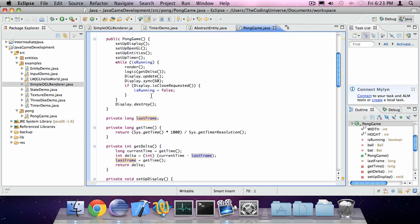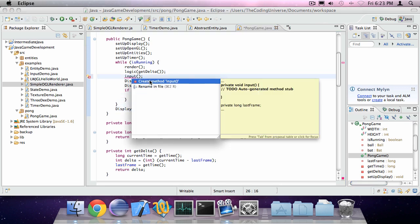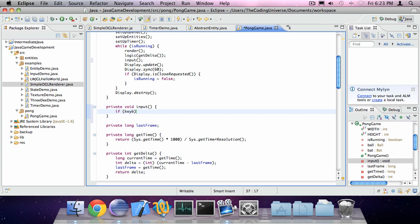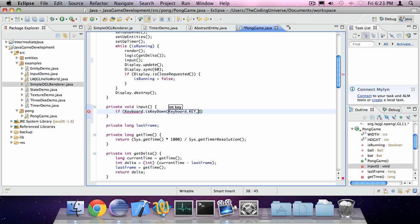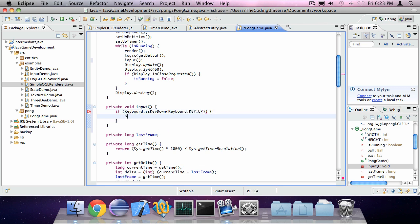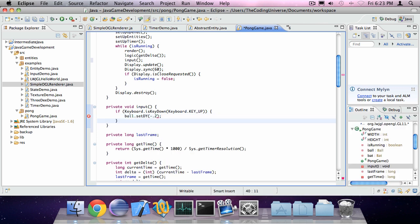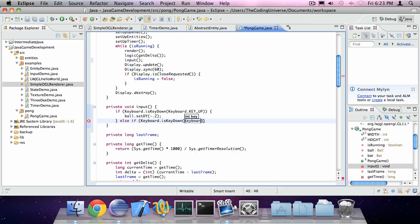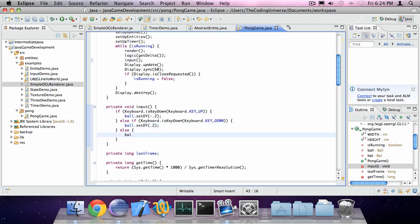Now we can also add a method called input. And implement keyboard. If keyboard.isKeyDown KEY_UP, bat.setDy minus 0.2. Else if keyboard.isKeyDown KEY_DOWN, bat.setDy 0.2. Else bat.setDy zero.